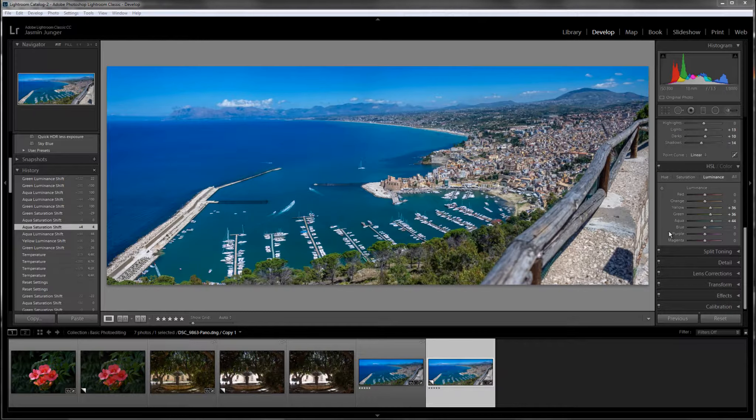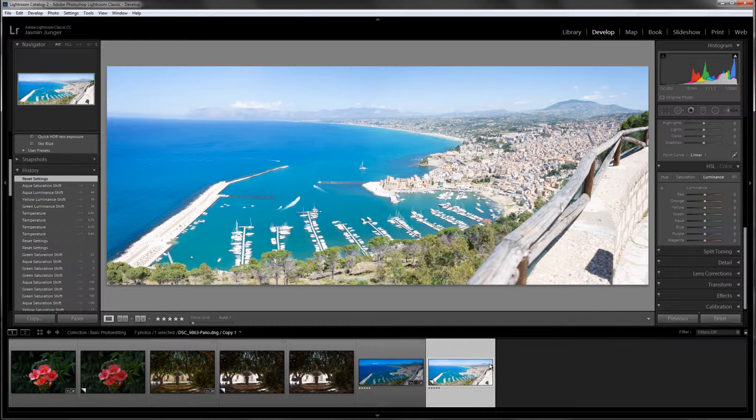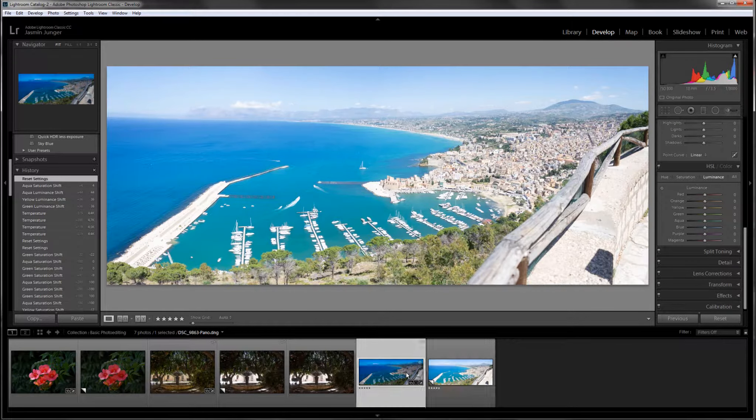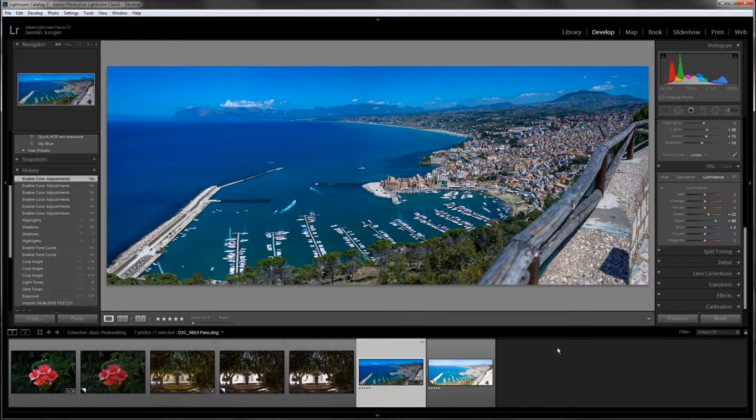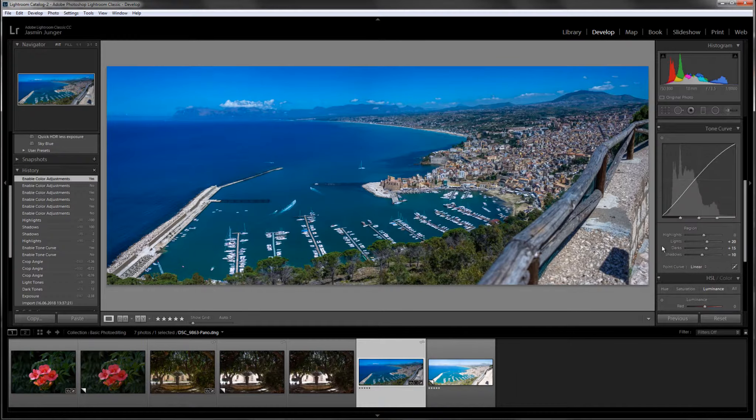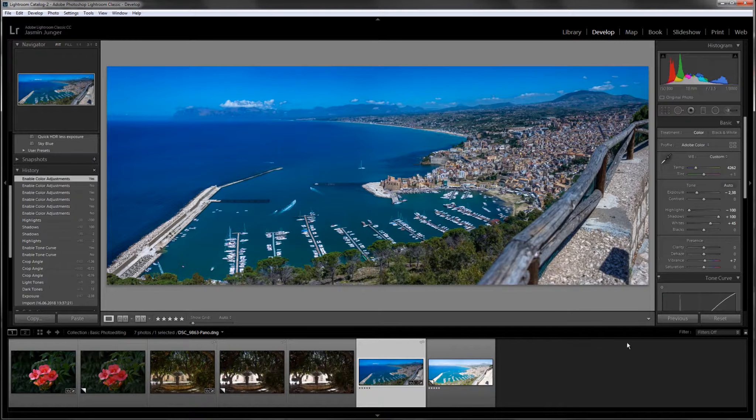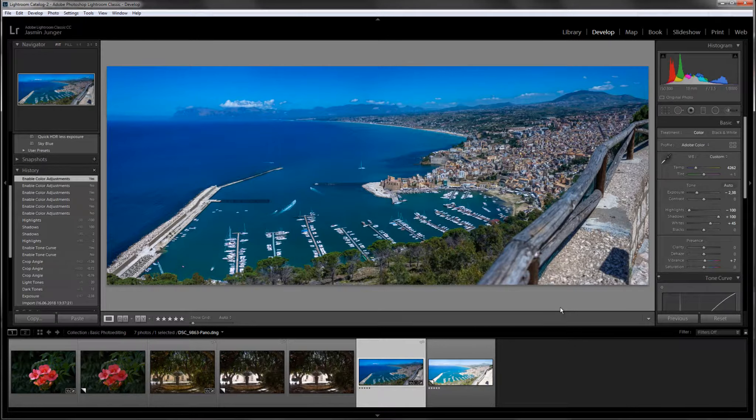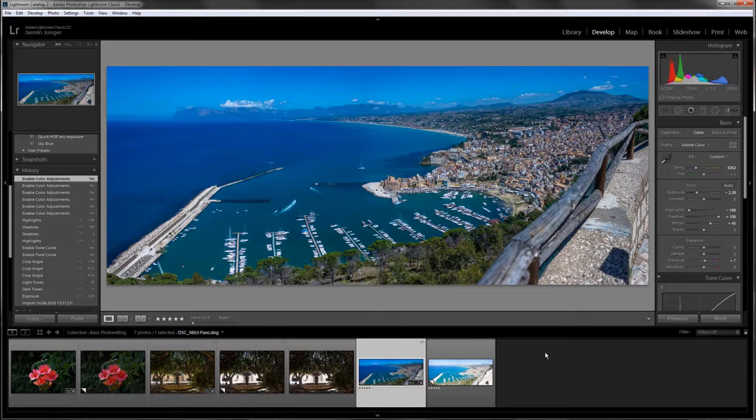So I think from this to this with just a few sliders it's quite impressive. So just so you can see that actually even if you cock something up you can still save a lot of things in Lightroom or the same also goes for Camera Raw.